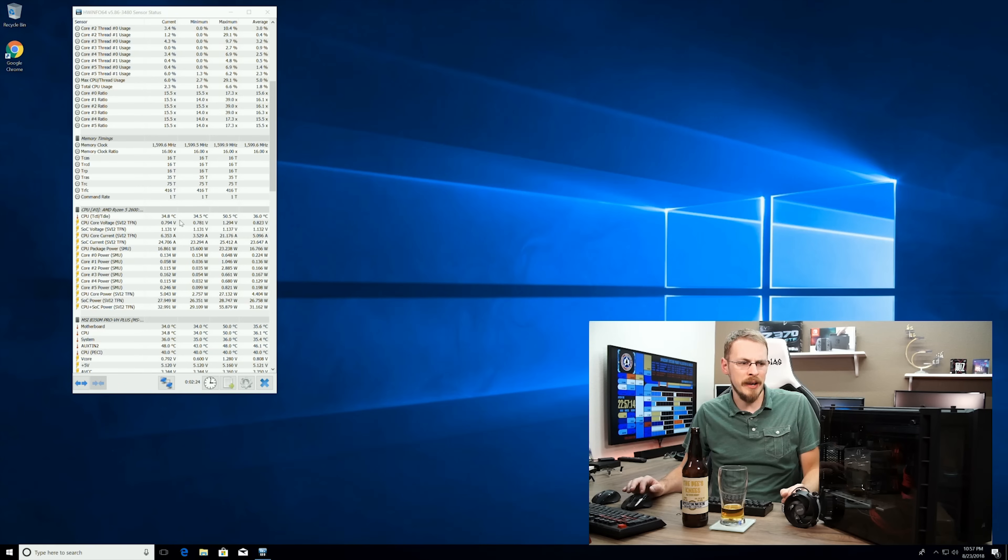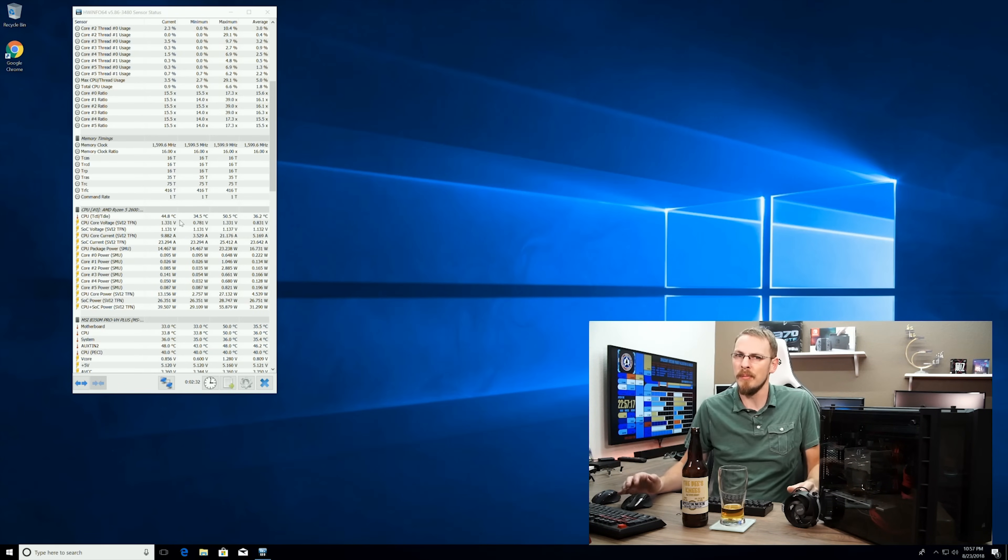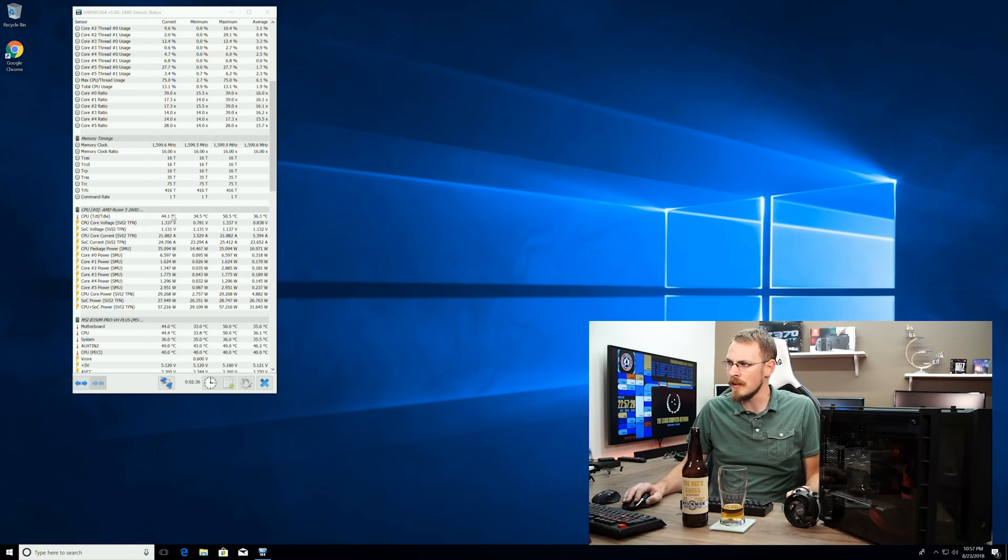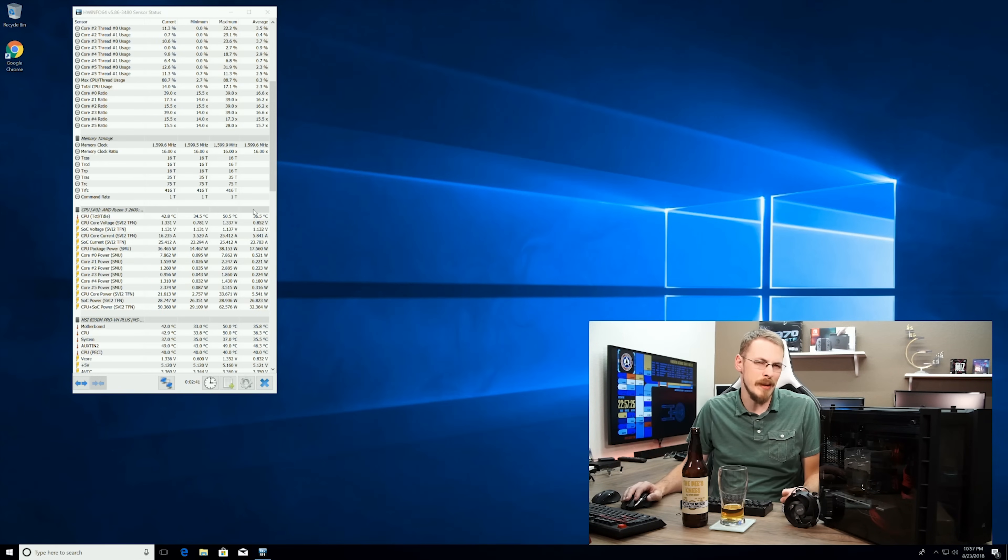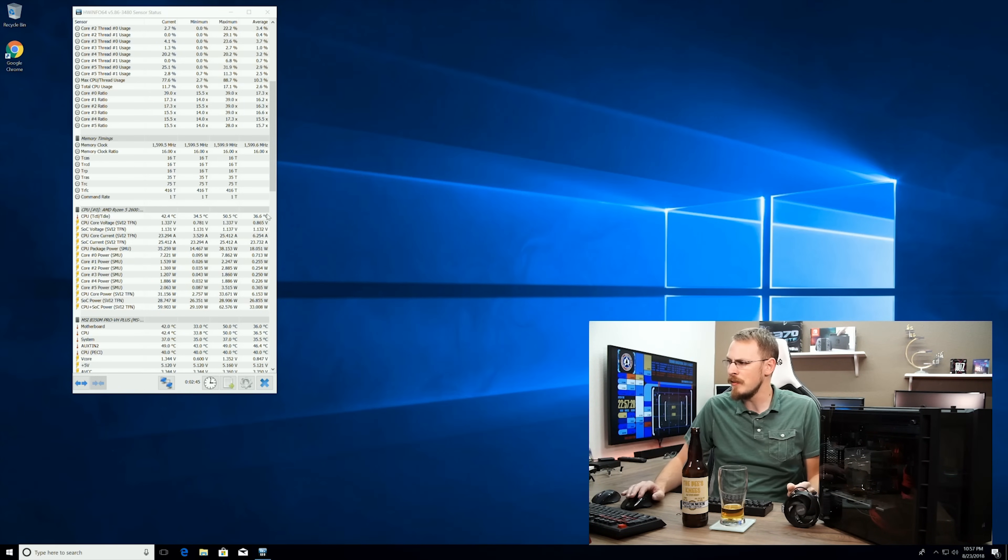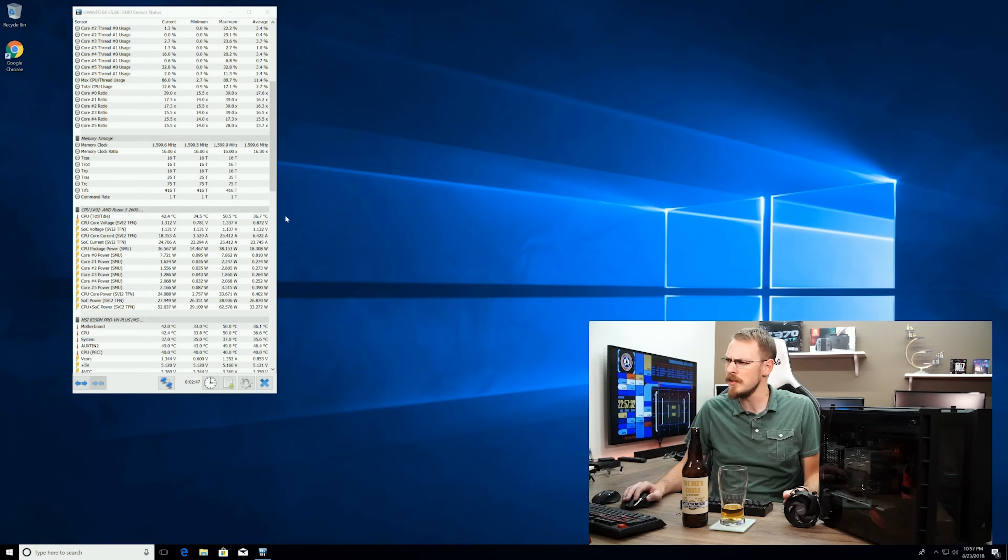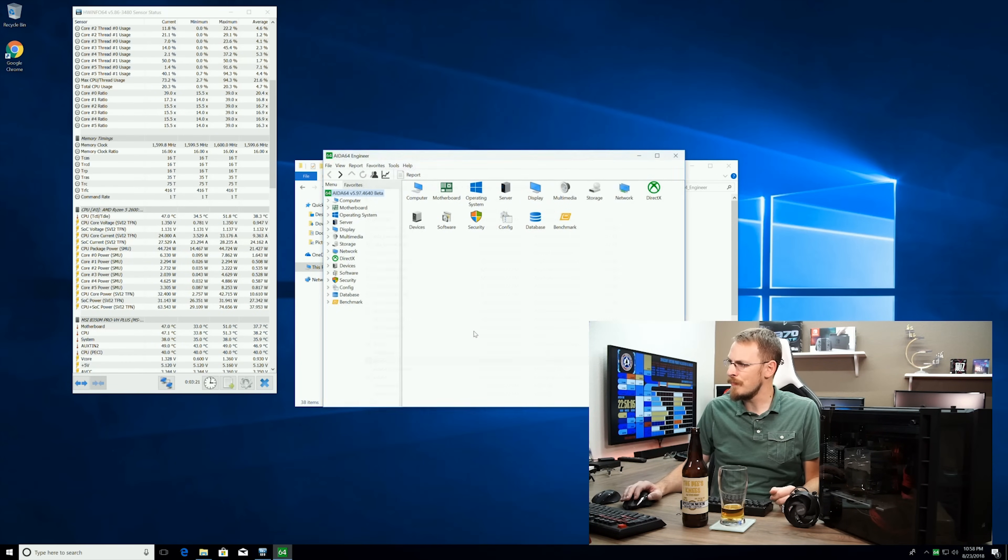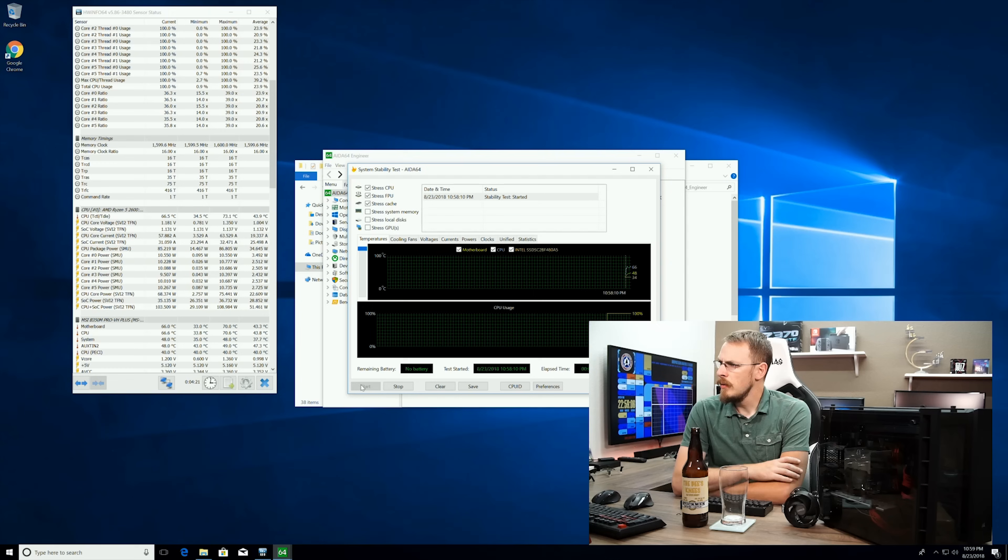Typically idle temps on a CPU cooler swap, unless the cooler is terrible, you don't see dramatic swings. And I'm seeing a five degree swing there. Even the average is sitting at 36.3, whereas we were seeing, I think about 40.5 last time. So roughly a five degree Celsius improvement. Pretty impressive. But no one cares about idle temps. Let's get into Ida64 and actually put some power through this thing.